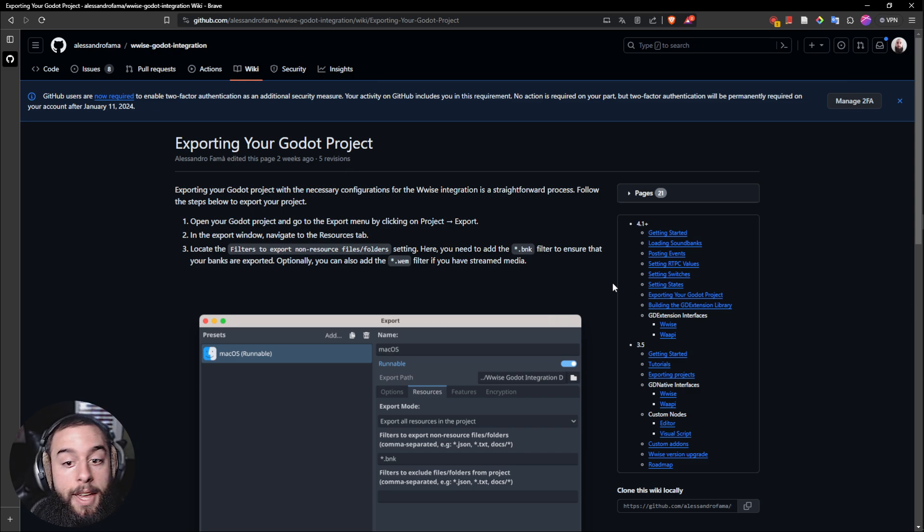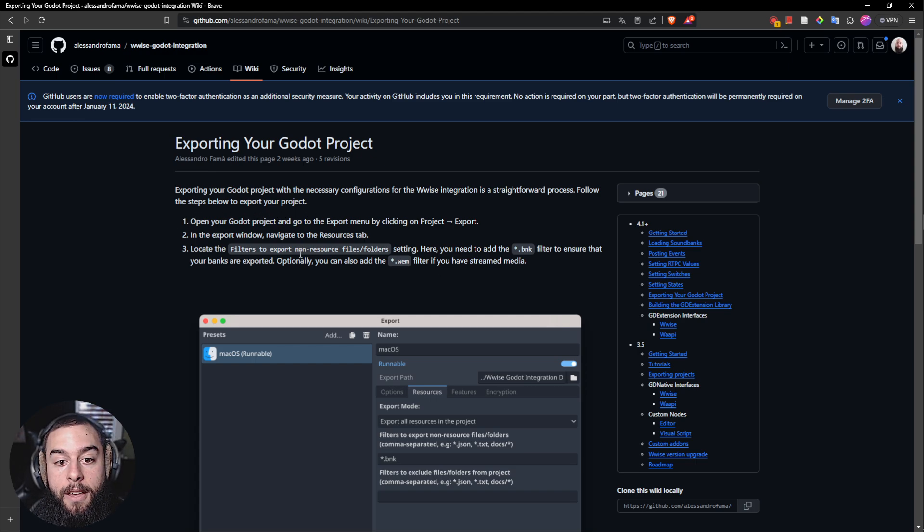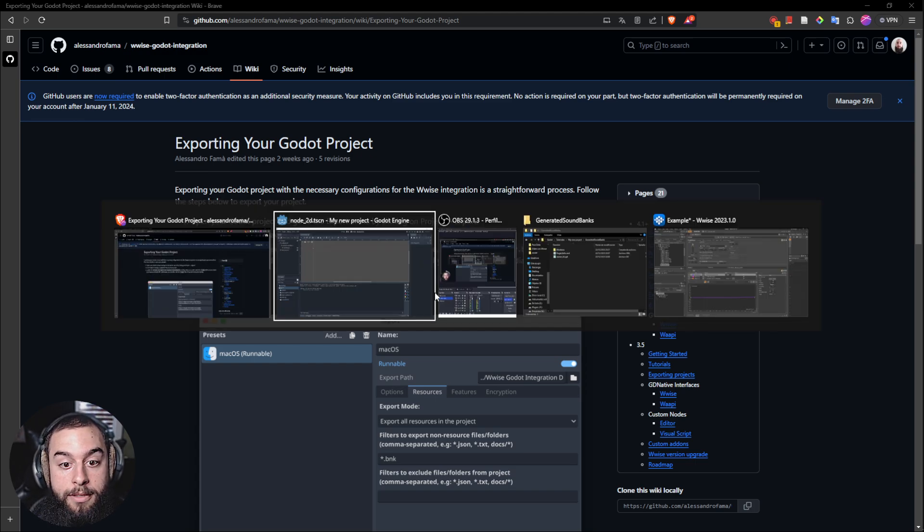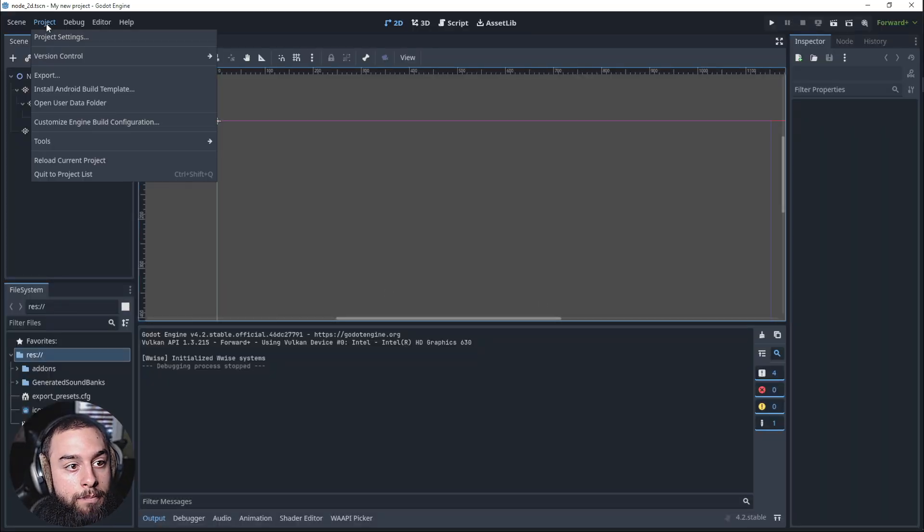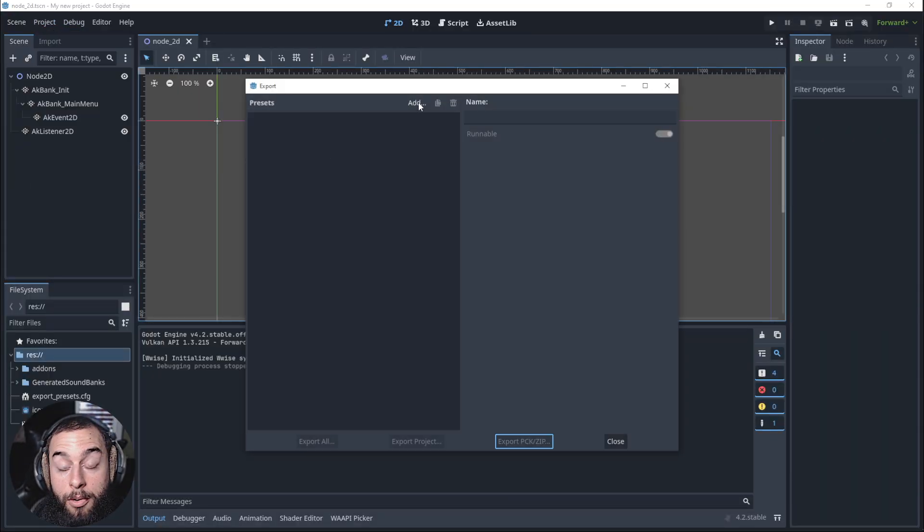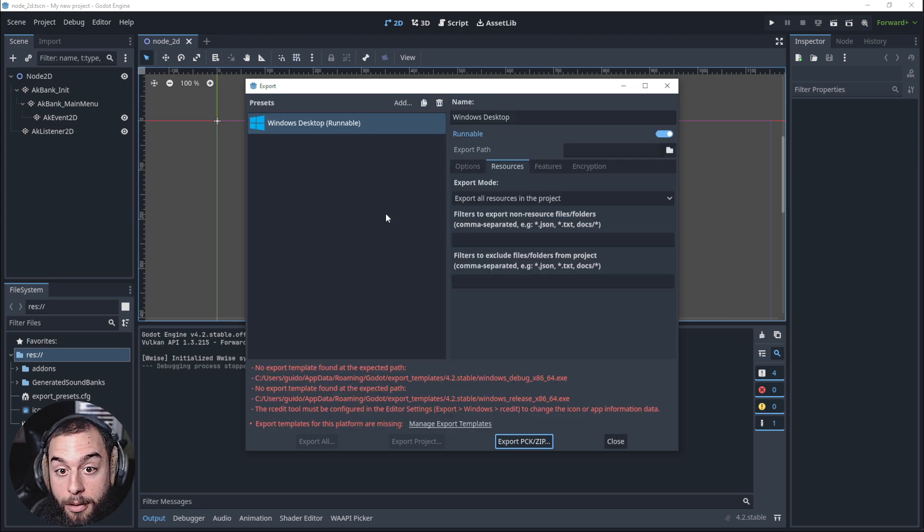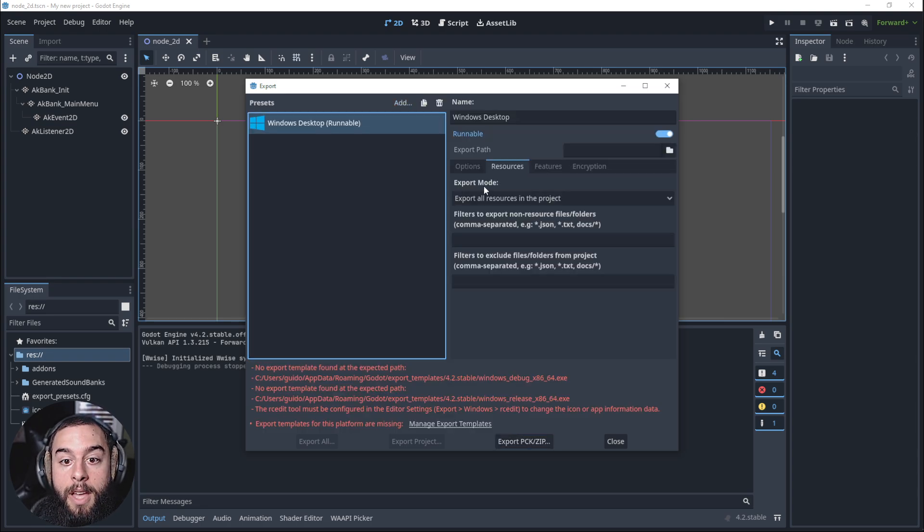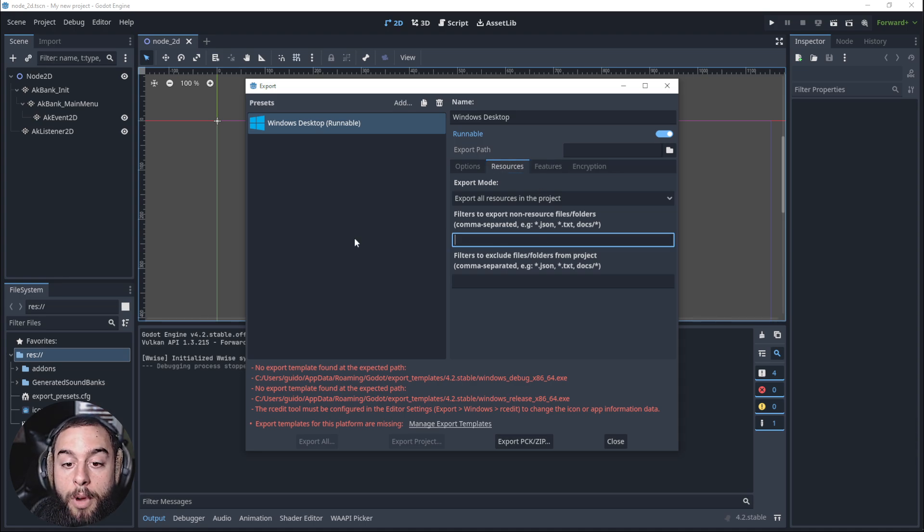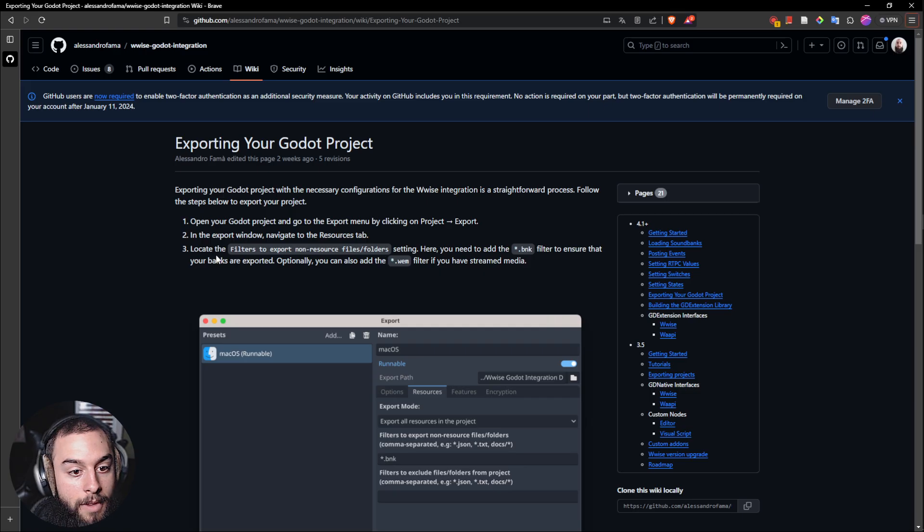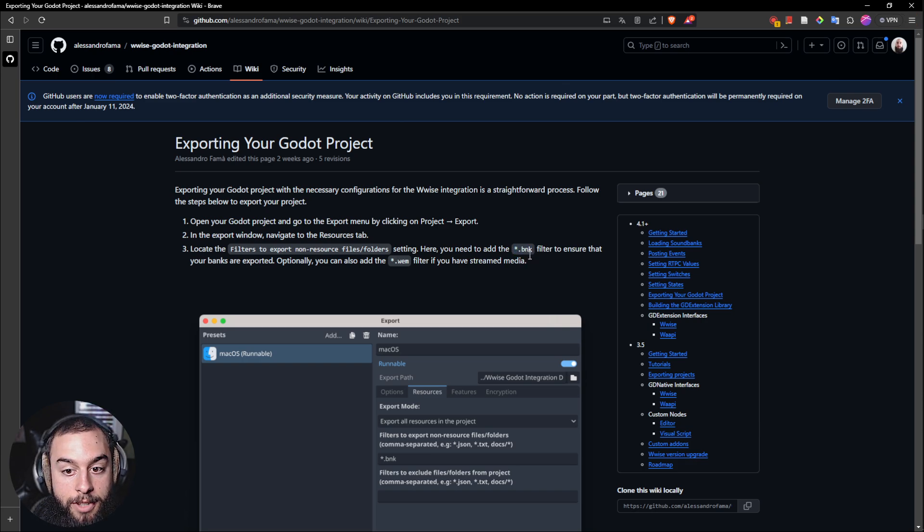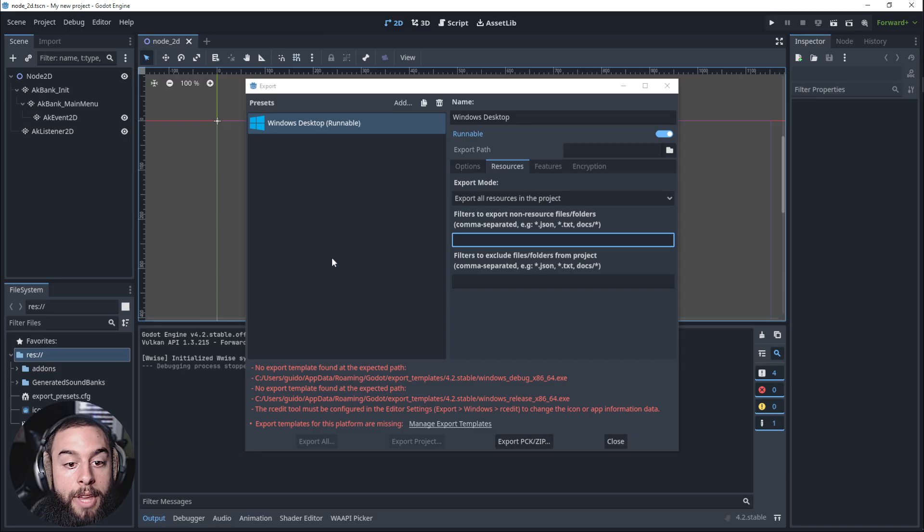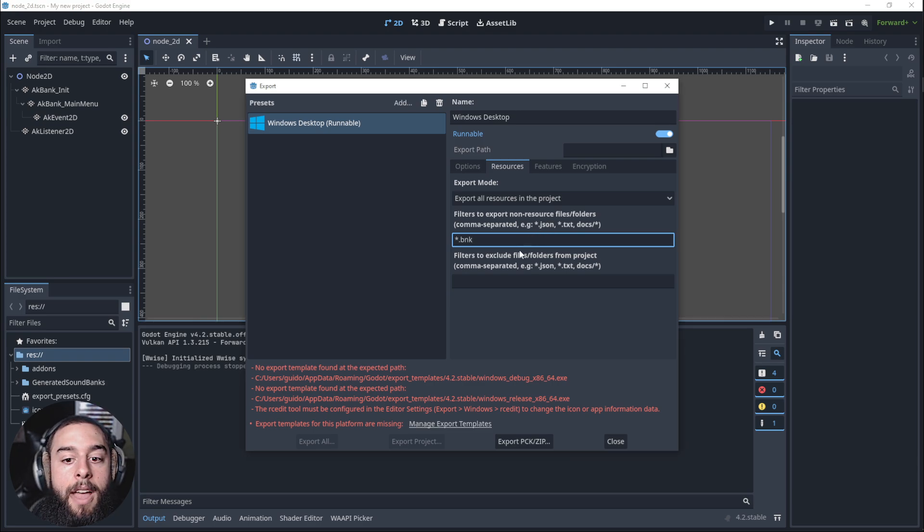So for that, first you will need to do what the wiki says. Let's do that. Let's go into project, export, create, and I'm going to create an export for Windows. And in resources, we will need to add the bank filter so that Godot recognizes the soundbanks.